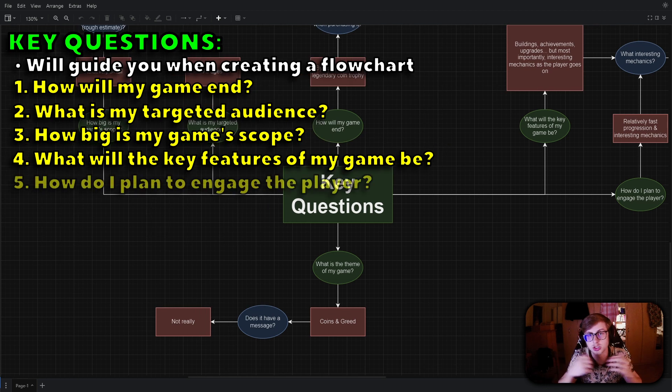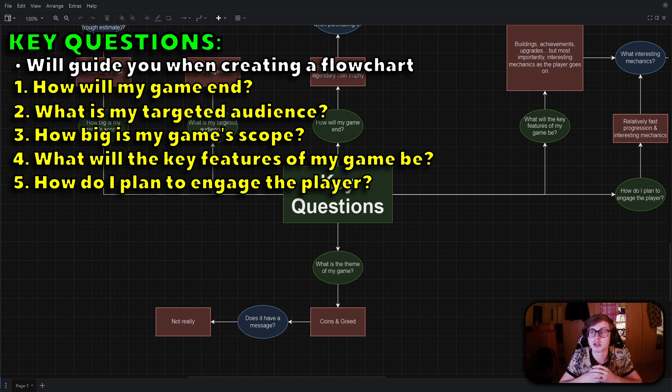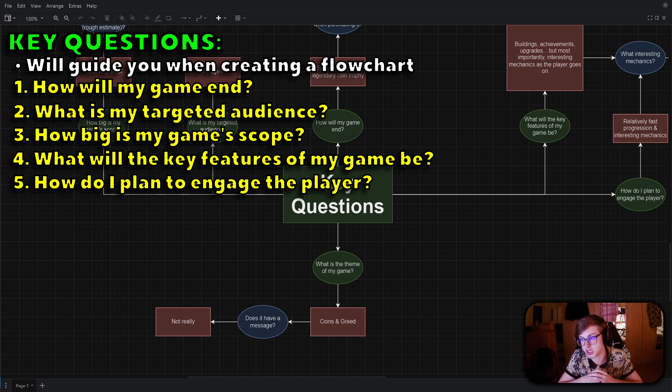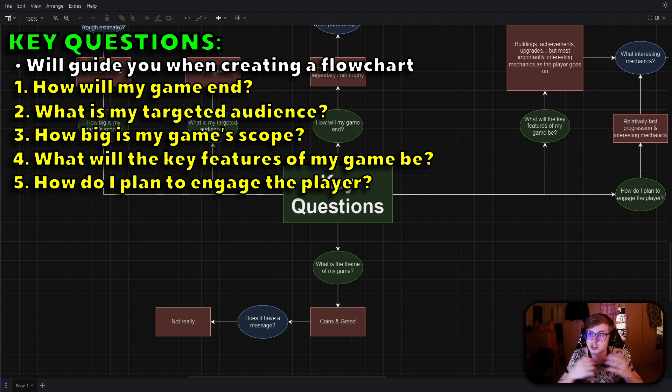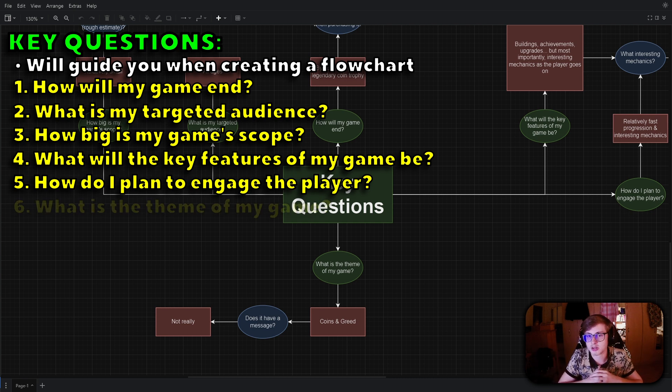Another question you should ask is how do I plan to engage the player? Try considering the player's experience and how to keep them engaged. Will there be regular content updates, social features or events that encourage active participation?